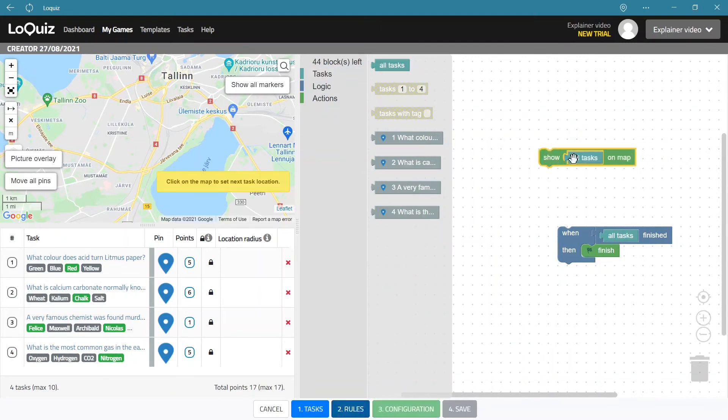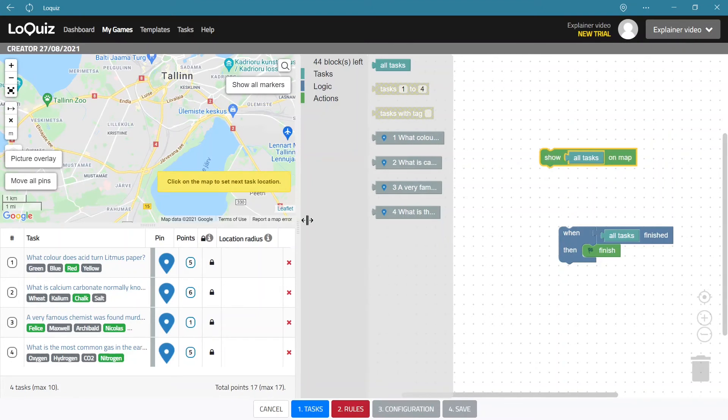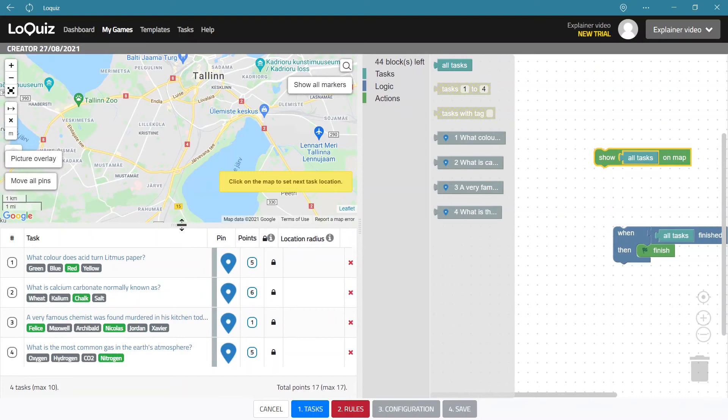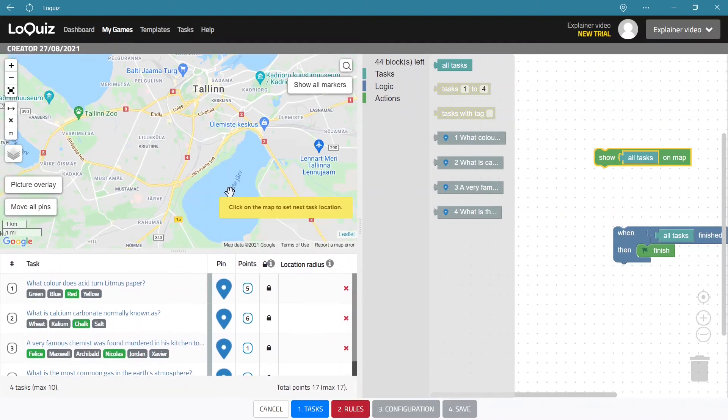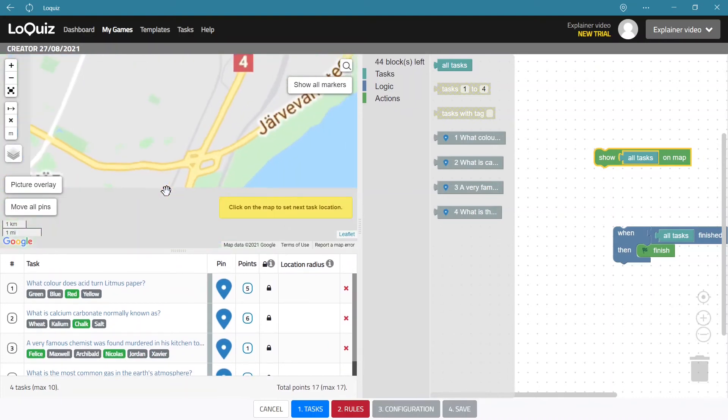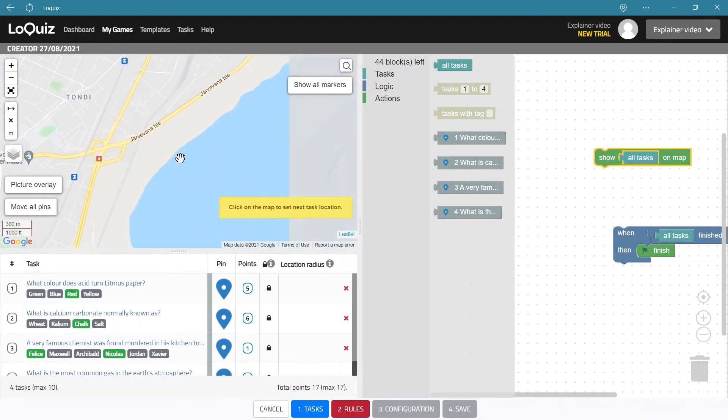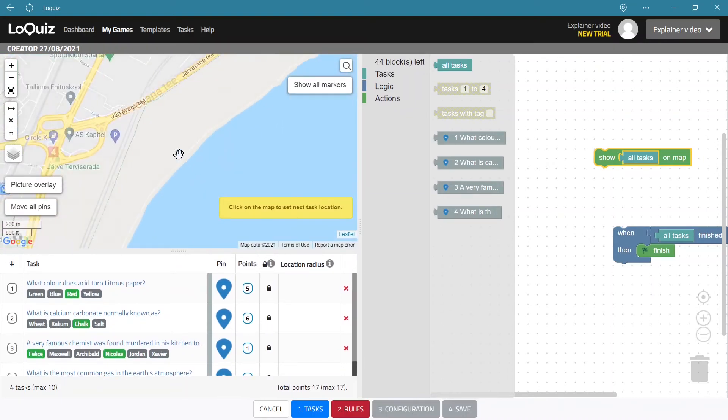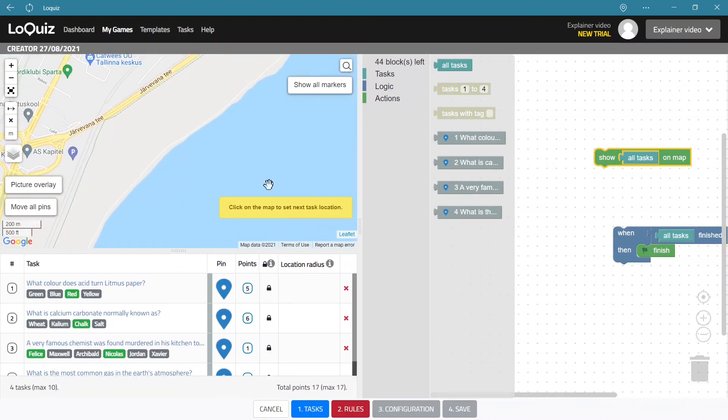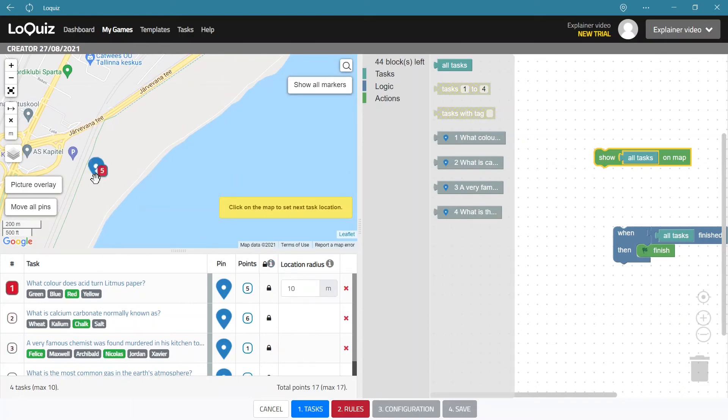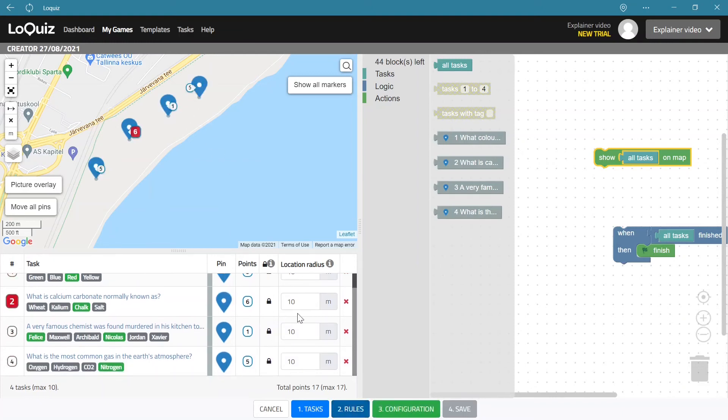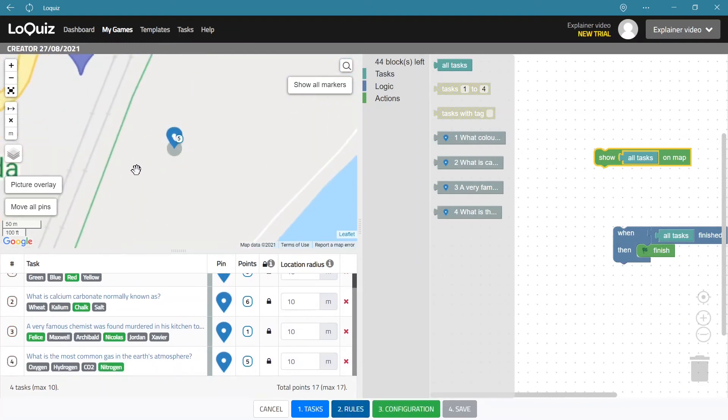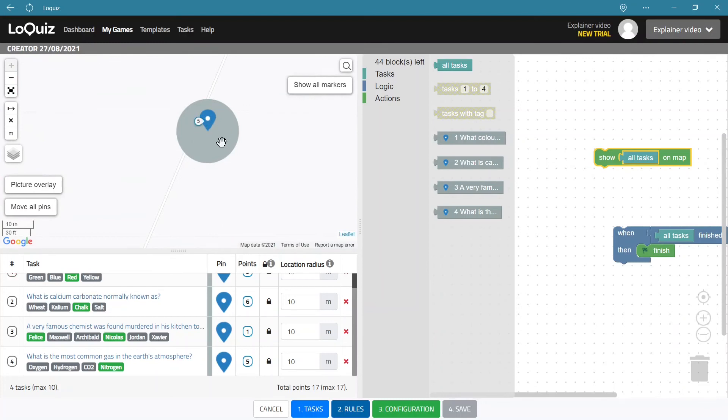And we need to fill the action block with something so we are going to use all tasks. So what this does now is that it will show all tasks on a map. And please note that now you can assign locations to the tasks. Okay, so we just click on a map and the locations are assigned in order that they are here.